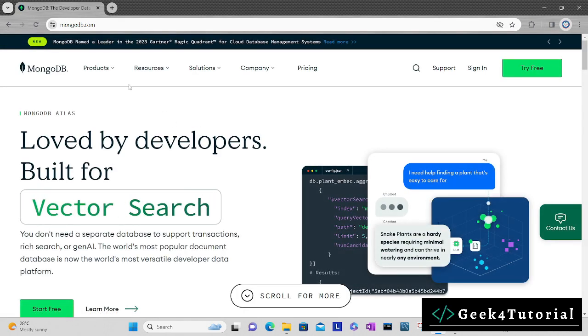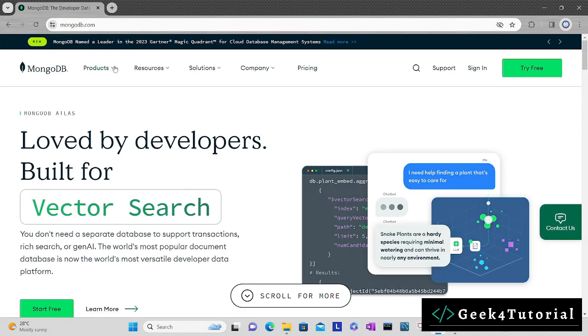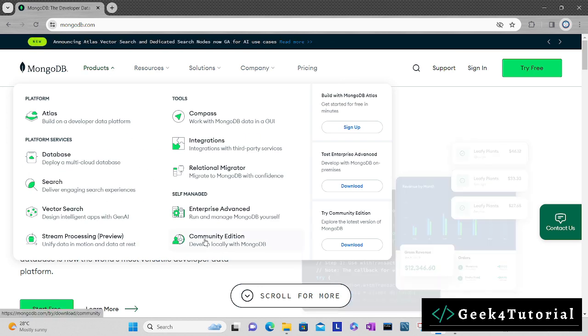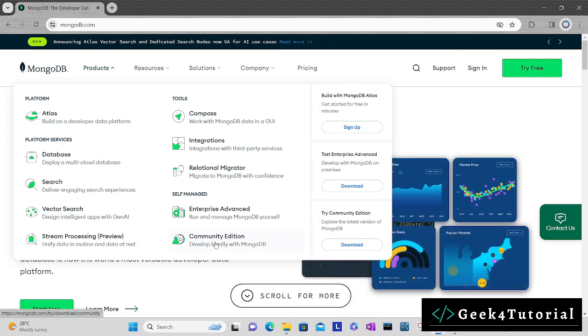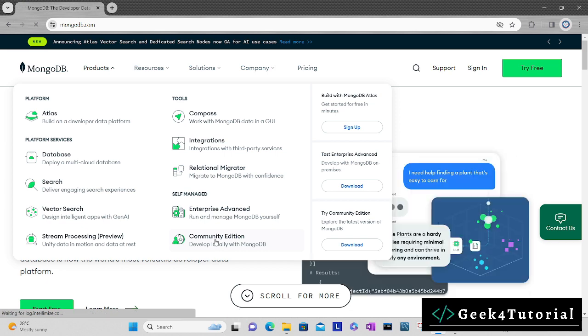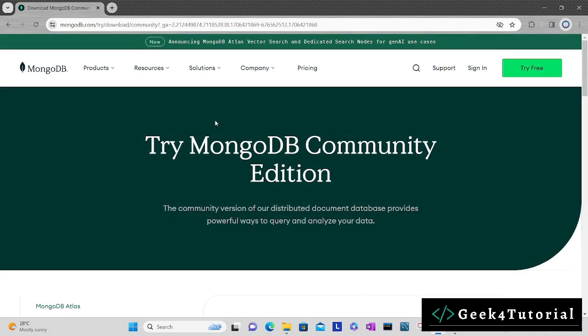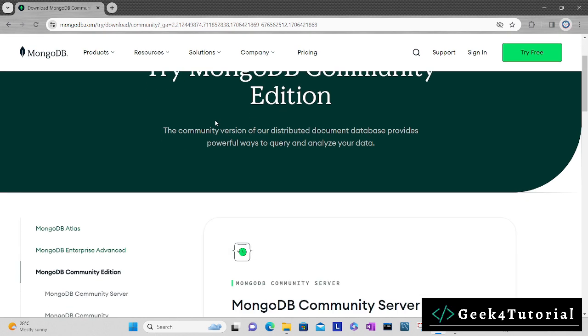In the products tab, go to the community edition option. Here you will find an option to install MongoDB Community Server, which is open source and free.